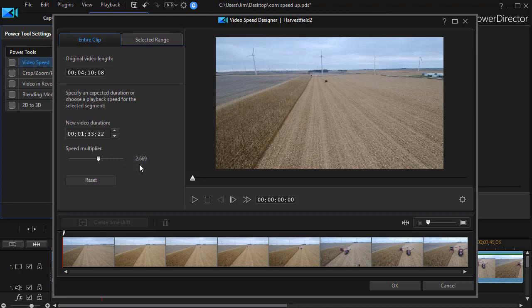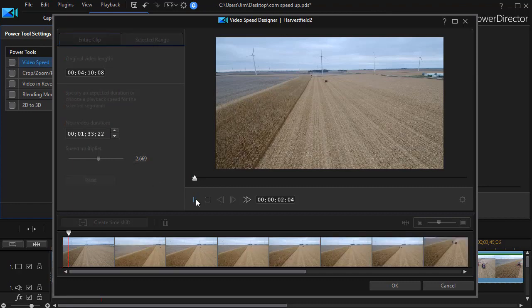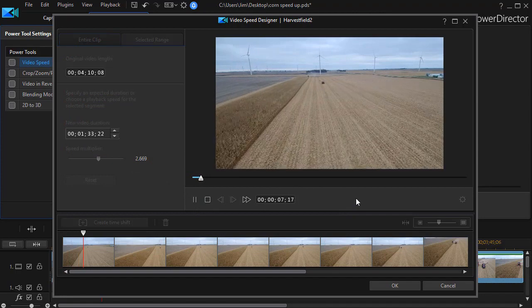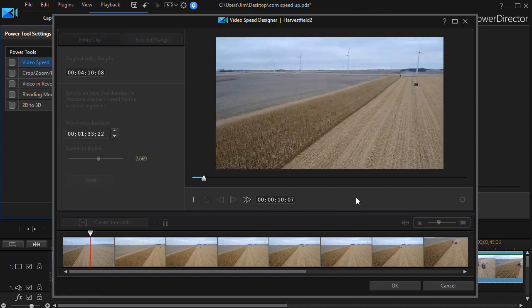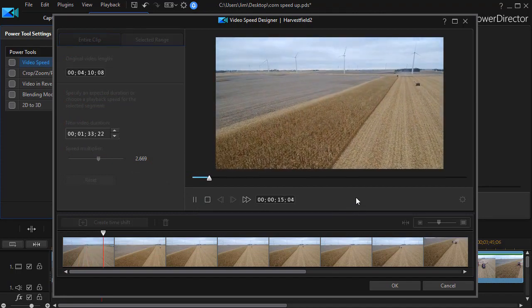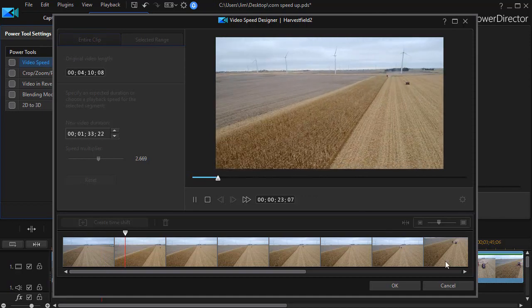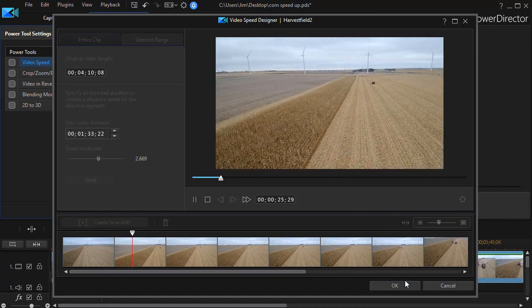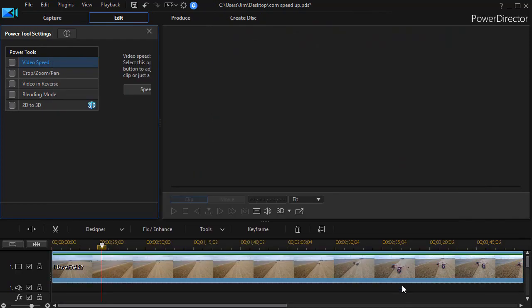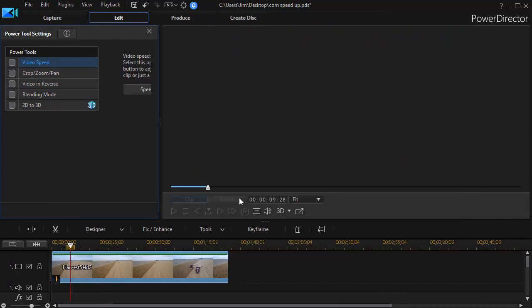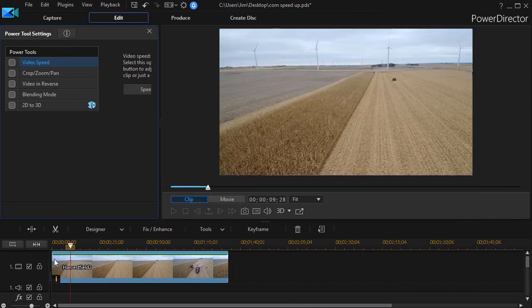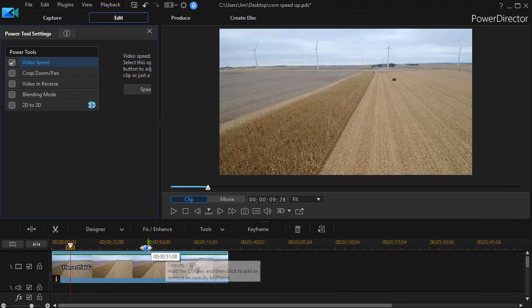It automatically calculates the speed that it will have to increase the video. Right now it's about two and a half times faster than the original. I can watch what happens, but notice that if I use this technique I cannot hear my audio.